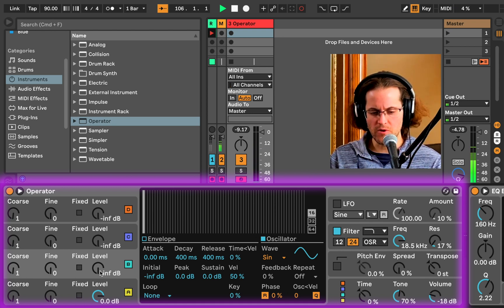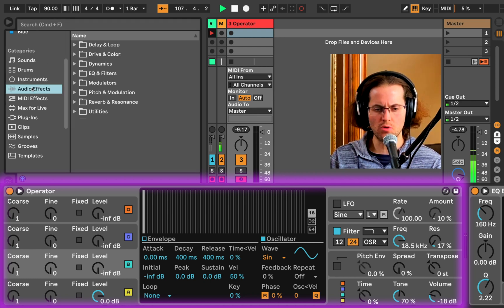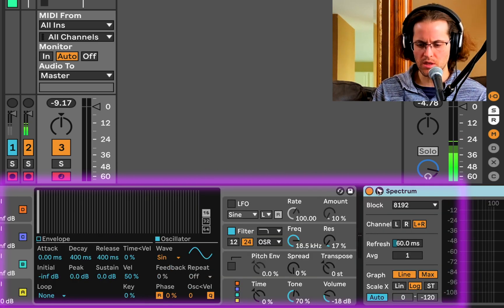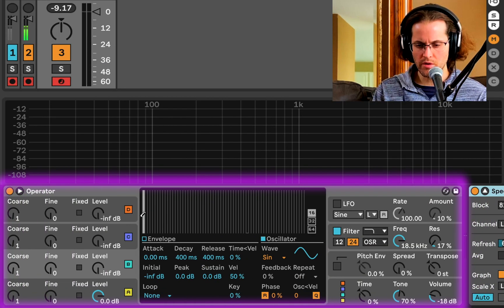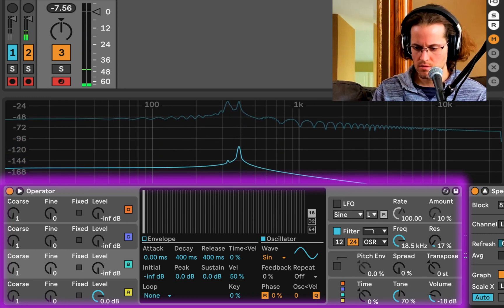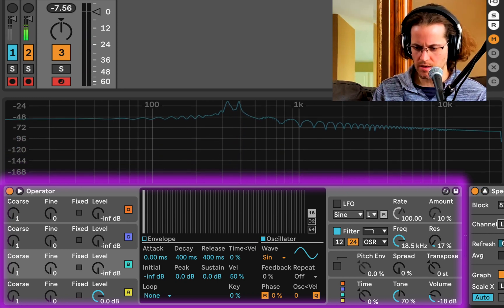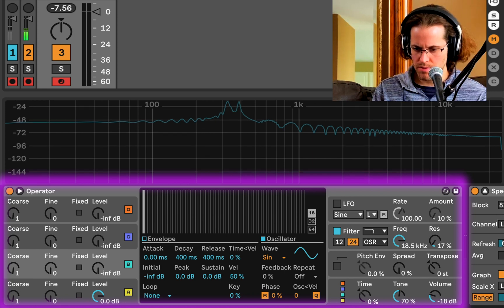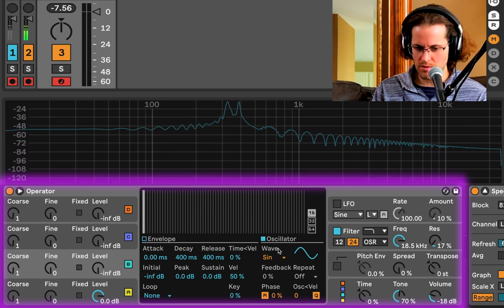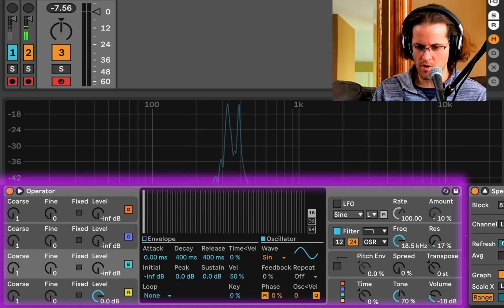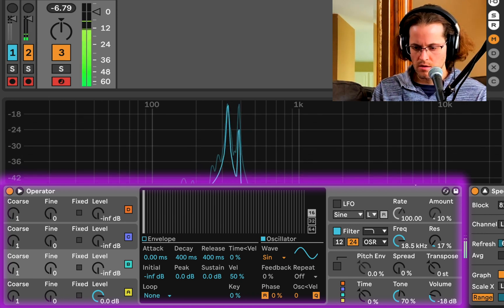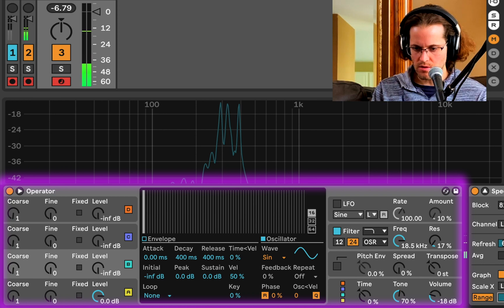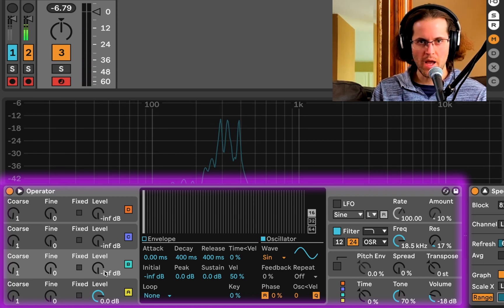Now we're going to add some frequency modulation by activating B. I'm going to show you what this looks like — we'll grab our Spectrum analyzer, which we've been using. Here's our sine wave. I'm going to adjust the view since we're not hearing anything at negative 120 dB and it's making the graph look less useful. Now watch what happens when I start modulating — we've got a much brighter waveform.